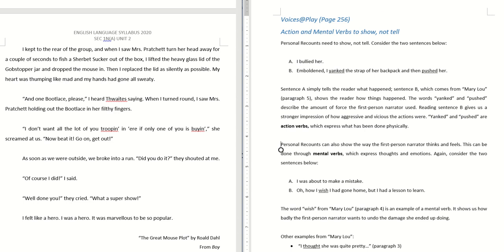Let's take a look at sentence B: 'Emboldened, I yanked the strap off her backpack and then pushed her.' You notice the action verbs here — yanked and pushed. These words describe how much force the first person narrator used, and they also tell you how aggressive and vicious the actions were. So yanked and pushed are known as action verbs. Action verbs show not tell — they show you what has been done physically.